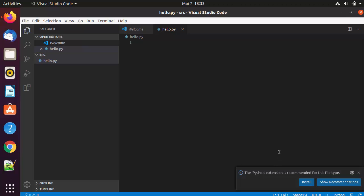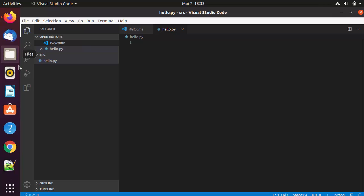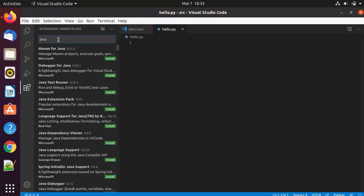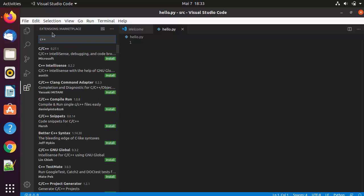Here you can see a recommendation for the Python extension. You can also find extensions by clicking the Extensions icon. There are many useful extensions for different languages — popular ones include Python, C++, and C#. You can search for Java or C++ and find all related extensions.